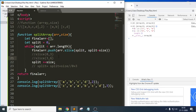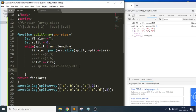In the next iteration: `slice(3, 3+3)` = `slice(3, 6)`, which gives [b, c, d]. Then split becomes 6, which equals the array length of 6, so the condition is false and the loop exits, returning the final array.